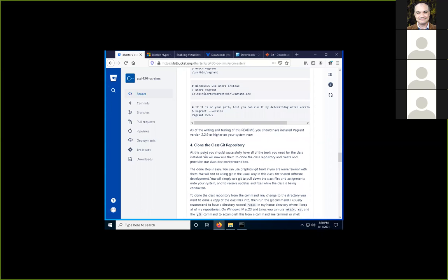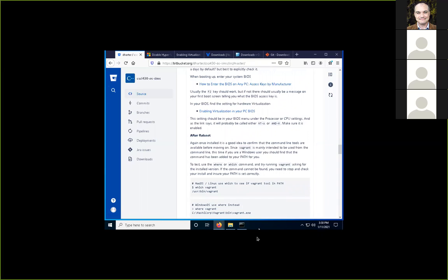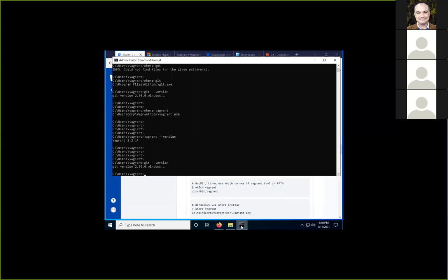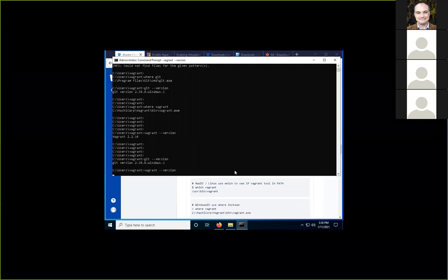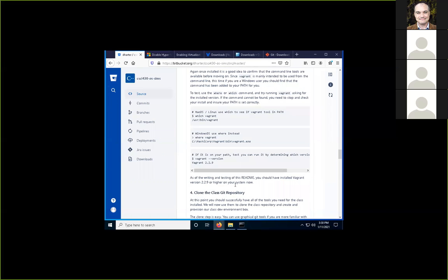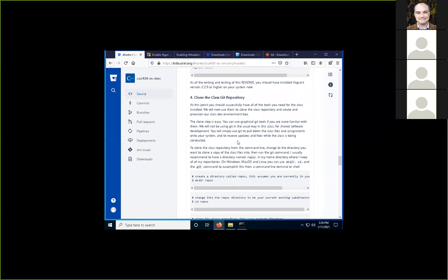We've basically completed the first three steps: getting the three tools installed — git, VirtualBox, and Vagrant. Step four is where we'll actually use git, and step five is where we'll use Vagrant and VirtualBox. Step four is cloning the class git repository. Git is something you really should have come across before, and this is a good chance to see some of the basics.